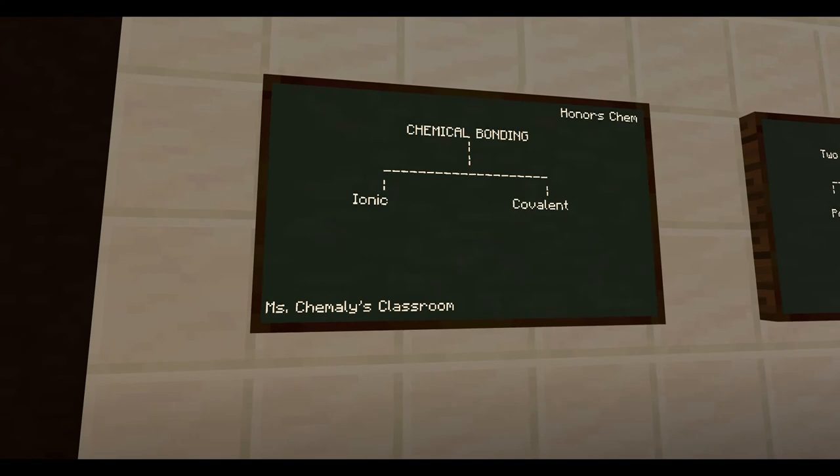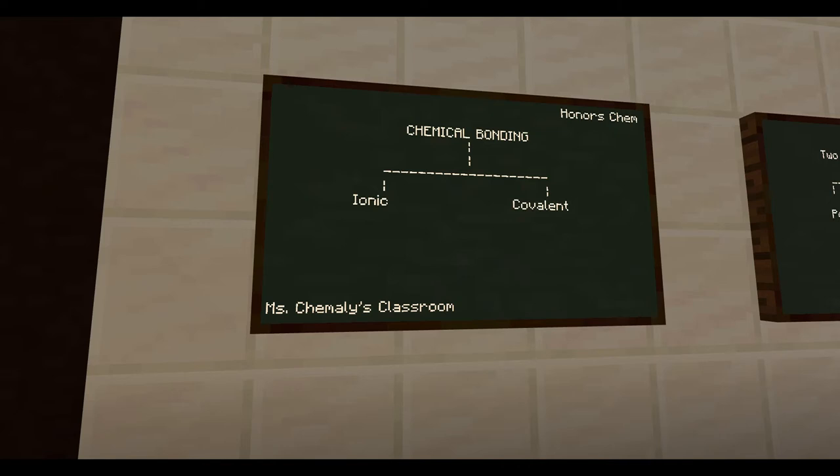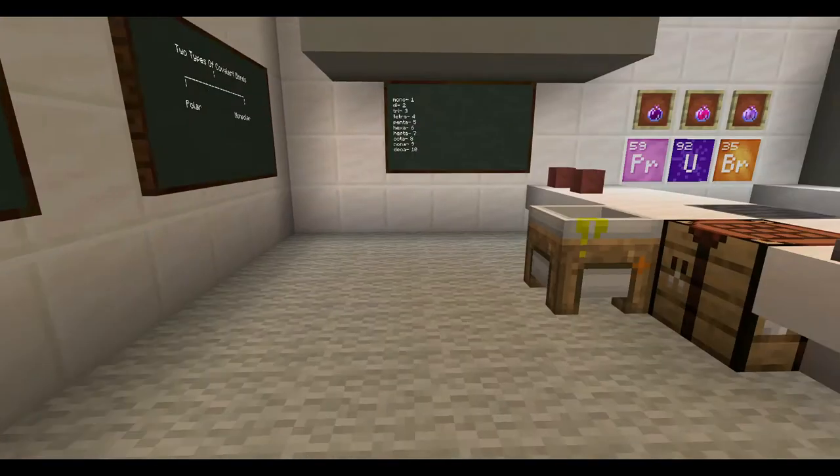Now, there are two types of bonding we'll be talking about today, ionic and covalent. In ionic bonding, ionic bonds are created when metals and nonmetals bond, and there's a transfer of electrons from the metal to the nonmetal, creating oppositely charged ions.